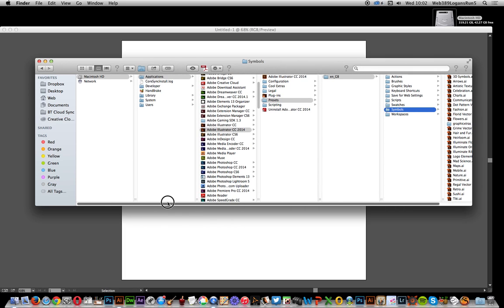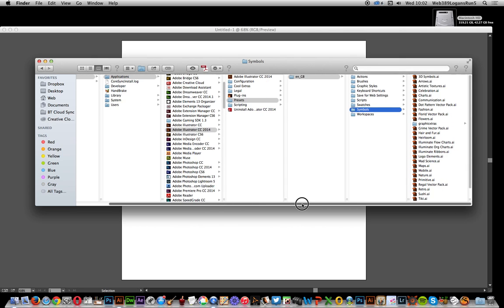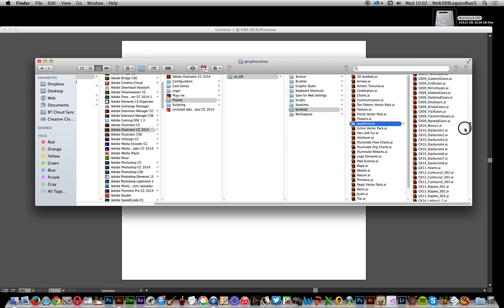I'm on a Mac but the same applies for PCs — just use the program files location instead. Then navigate to Illustrator, then presets, then EN_US or EN_GB etc., then go to the symbols folder and add your files there. I've got the Graphic Extras ones — all the AI files available on the Graphic Extras website.